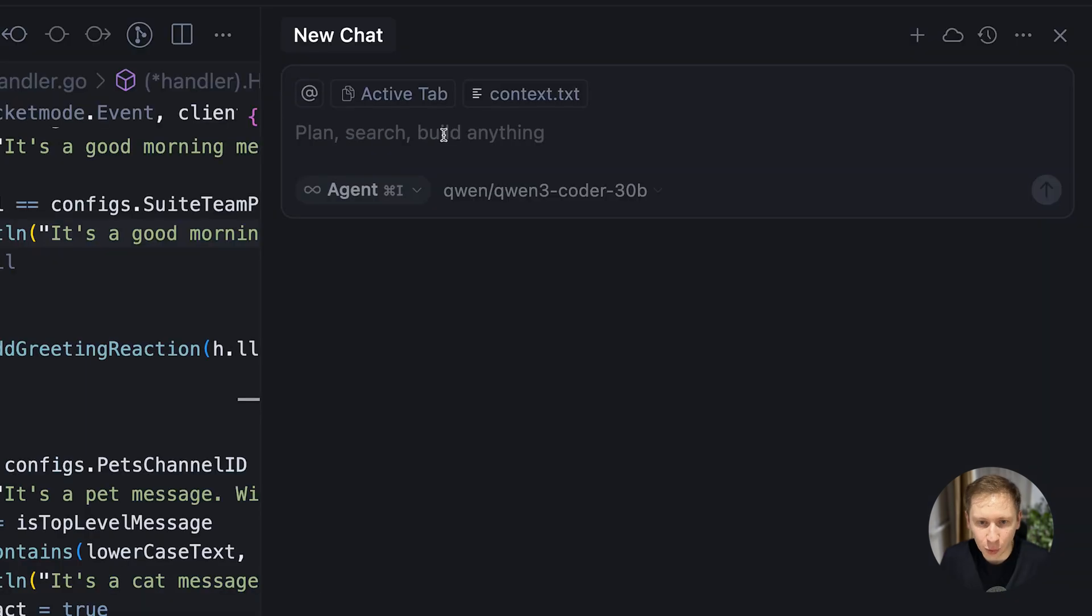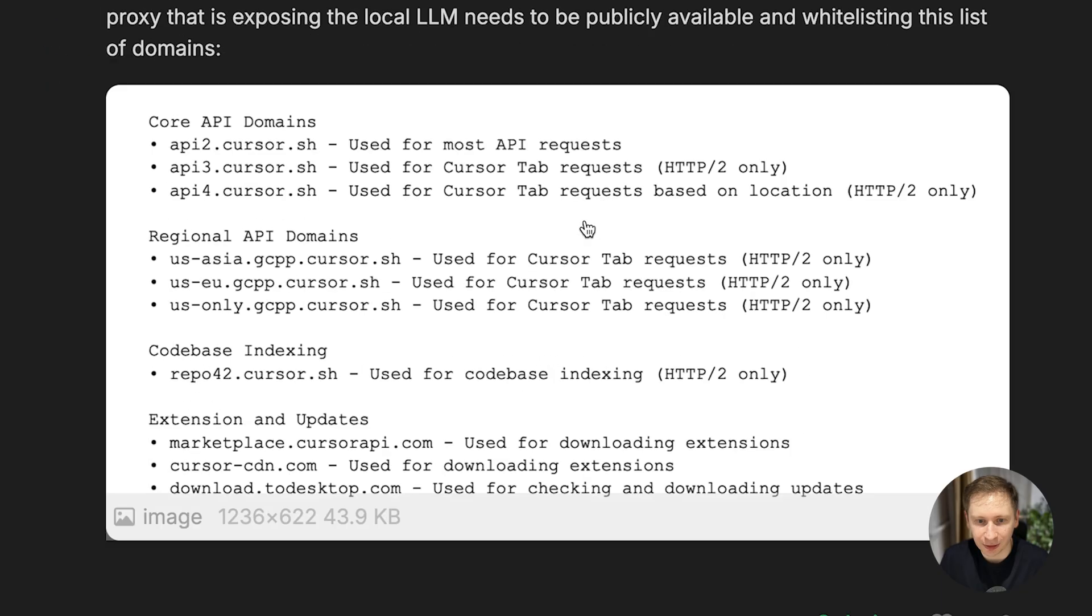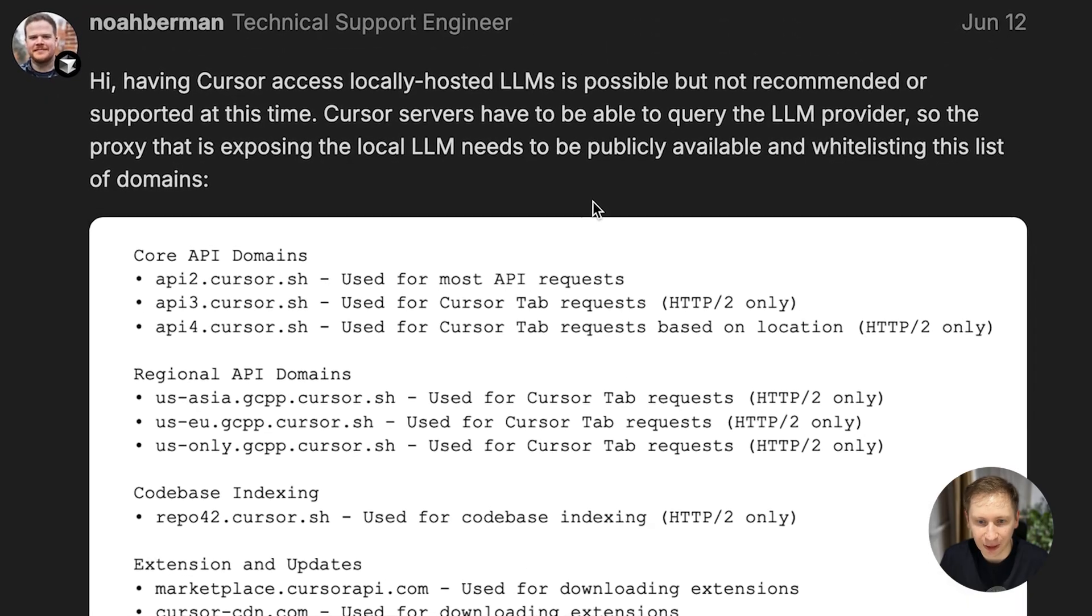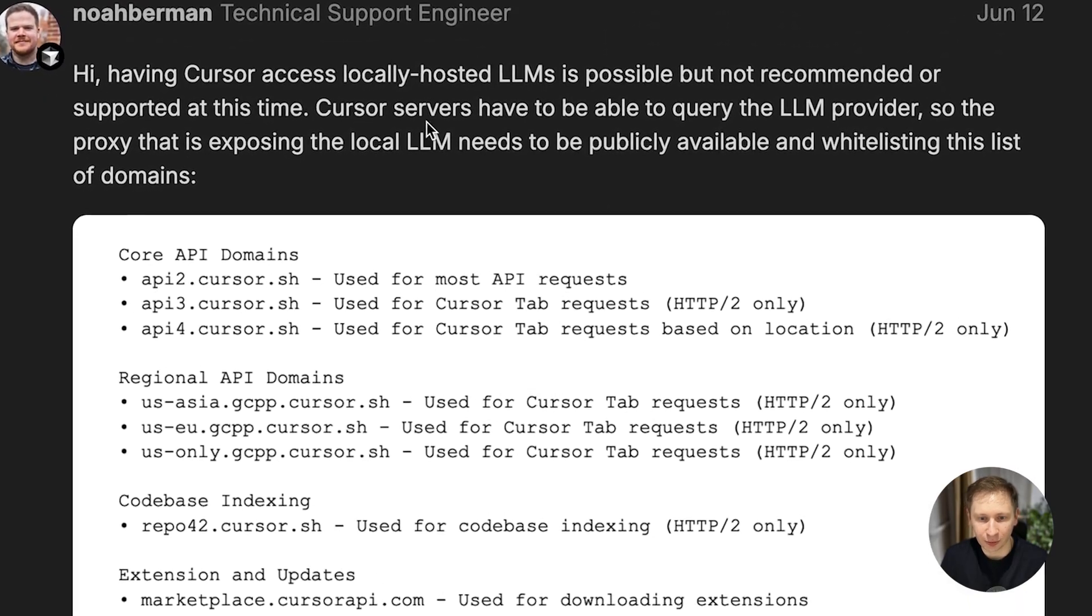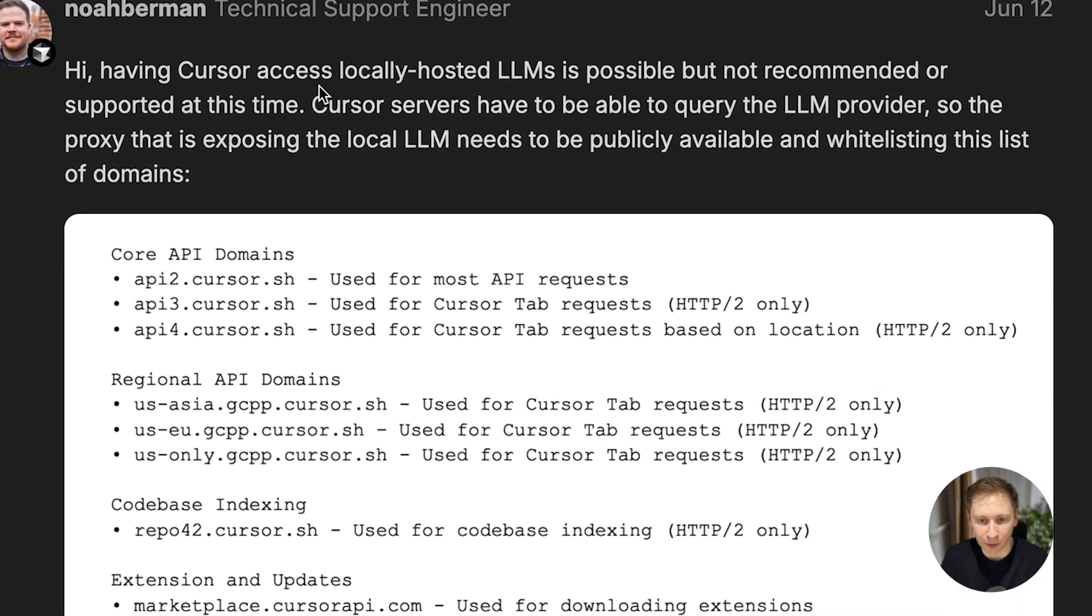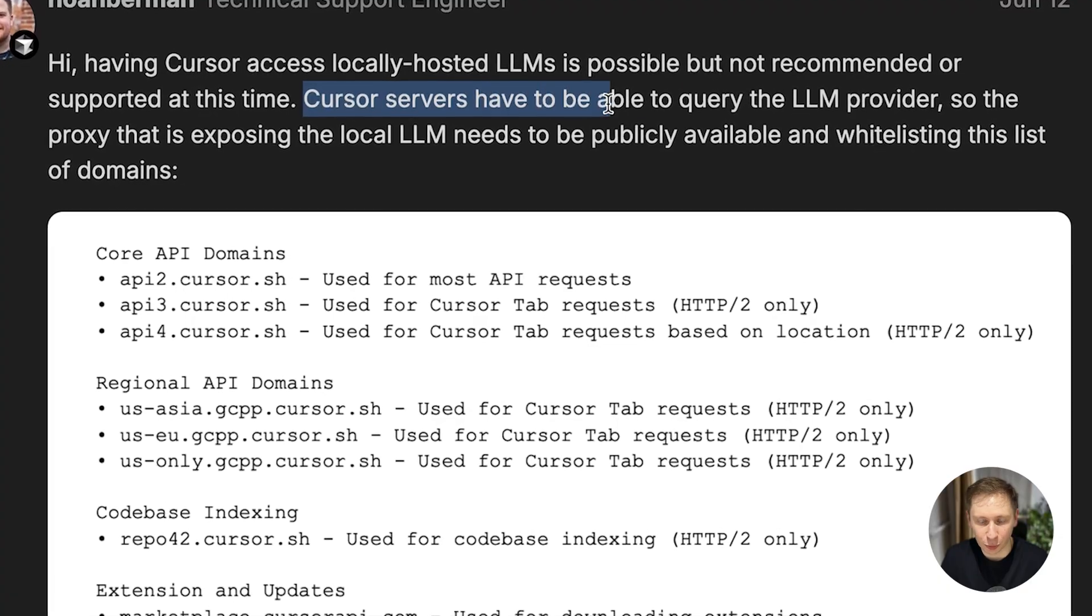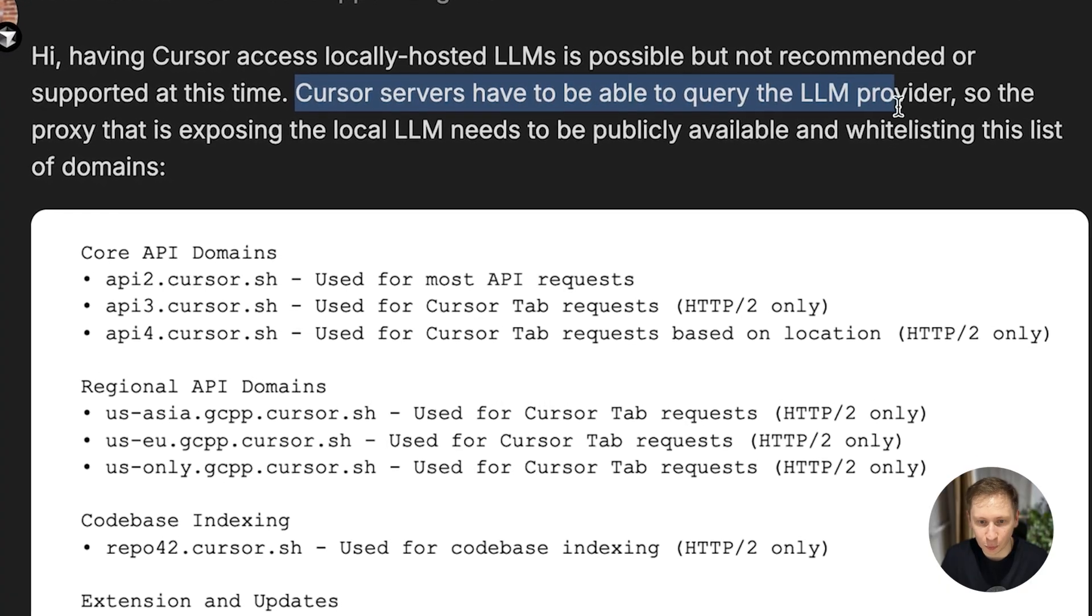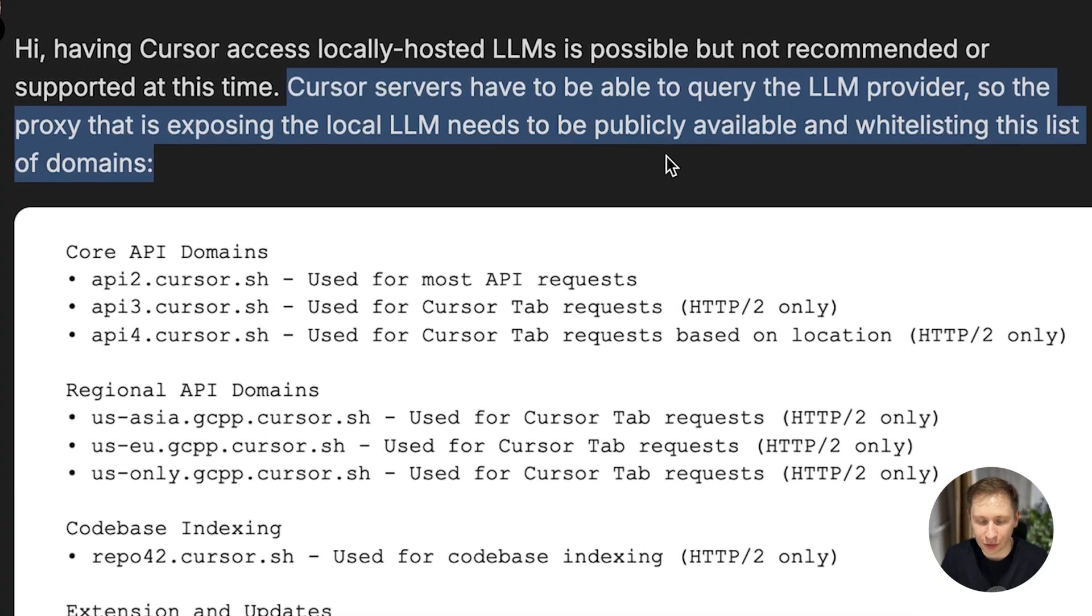But when I tried the chat, it immediately erred out. After some digging in the Cursor community forums, I found the problem. For some reason, Cursor needs to verify the API server from an external address. It doesn't work with a simple localhost connection.